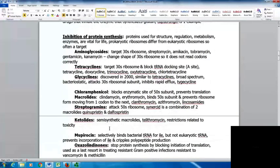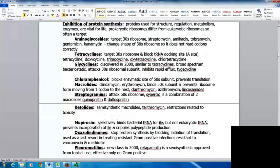Chloramphenicol blocks the enzymatic site of the 50S subunit to prevent translation. The macrolides, including clindamycin and erythromycin, also bind the 50S subunit and prevent the ribosome from moving from one codon to the next. The streptogramins attack the 50S ribosome; Synercid is a combination of quinupristin and dalfopristin. The ketolides are semi-synthetic macrolides including telithromycin, but there are restrictions on their use due to toxicity.